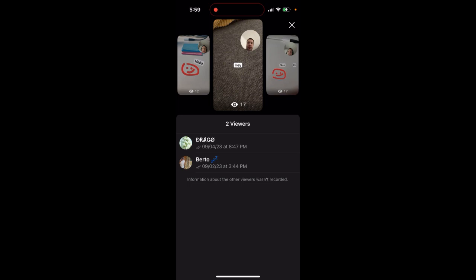It also says 'information about the other viewers wasn't recorded.' I don't know what the issue is or why it's happening like that, but at the moment, that's just what it is. I'm on Telegram Premium, but I don't know the exact details of why this happens.